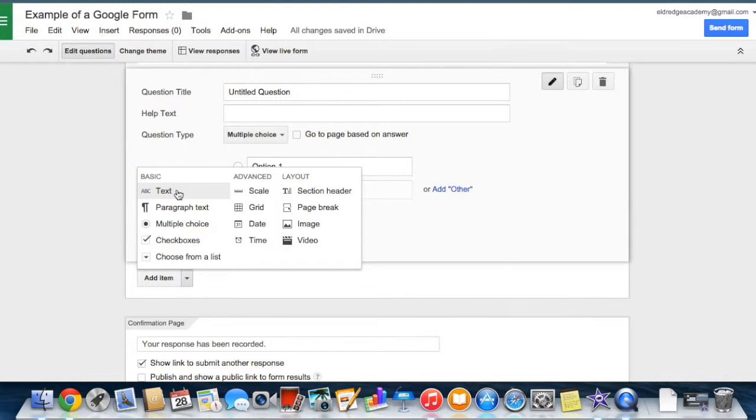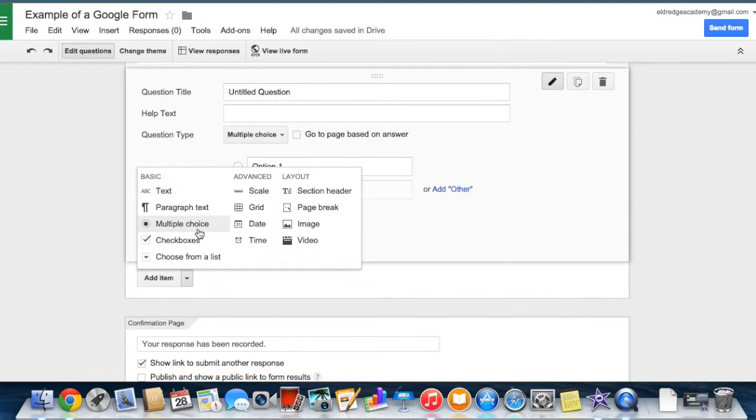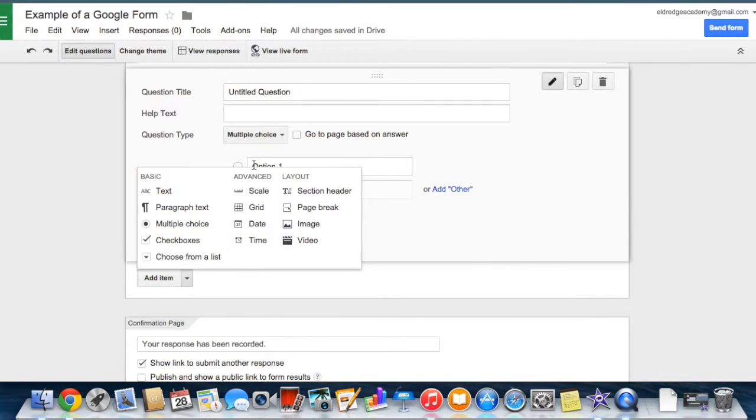Text, where respondents are able to provide short answers. Paragraph text, respondents provide longer answers. Multiple choice, respondents select one option from among several. Check boxes, respondents select as many options as they'd like. Choose from a list, respondents select one option from a drop-down menu. Scale, respondents rate something along a scale of numbers such as from one to five.